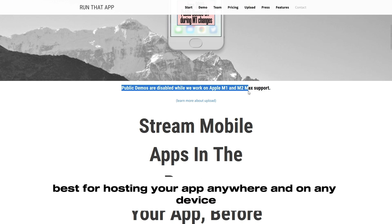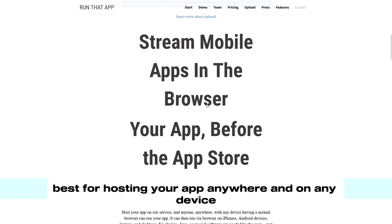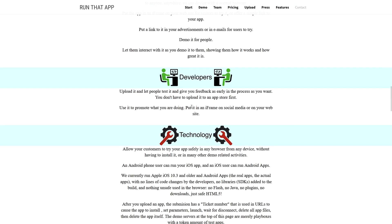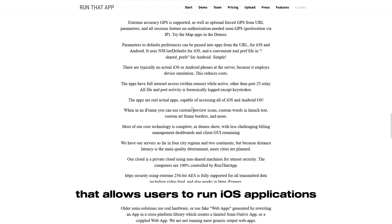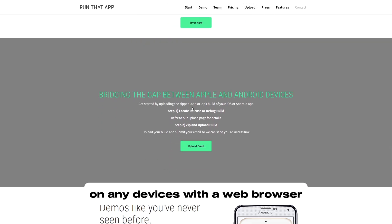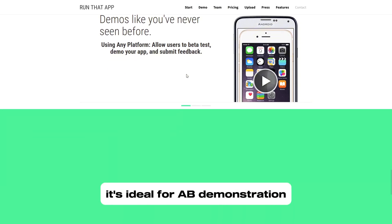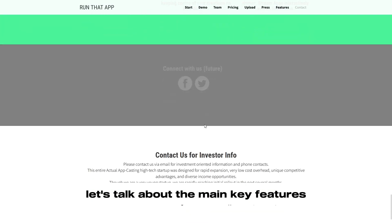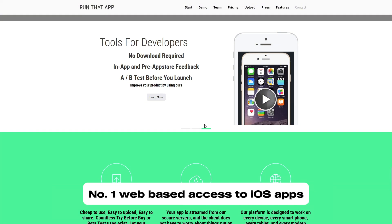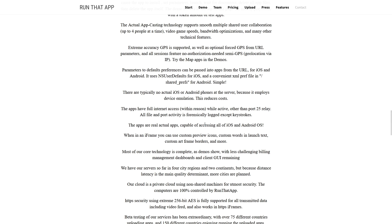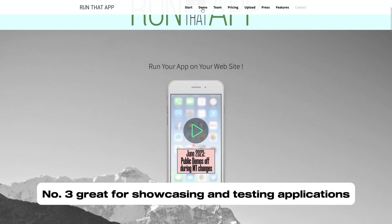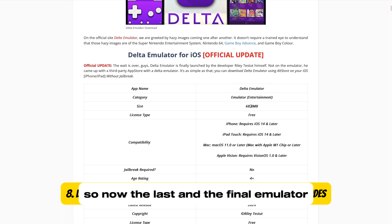Number seven is Run That App, best for hosting your app anywhere and on any device. Run That App is a cloud-based iOS emulator that allows users to run iOS applications on any device with a web browser. It's ideal for app demonstration, testing, and usability studies. Key features: web-based access to iOS apps, no installation required, and great for showcasing and testing applications.